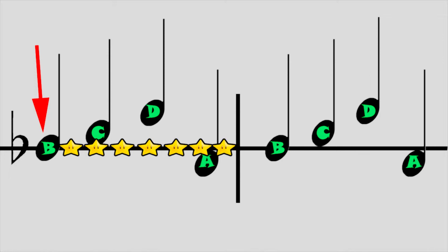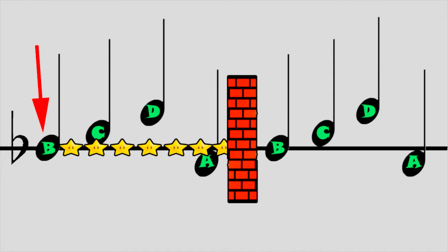So here's a question. How many B flats do we have in this example? Just one. Because remember, the flat cannot pass through the bar line.